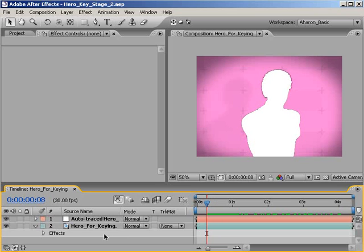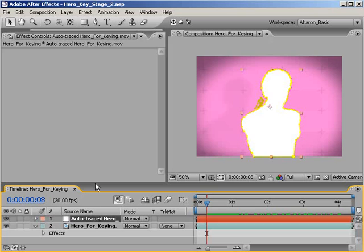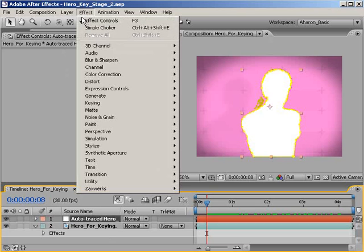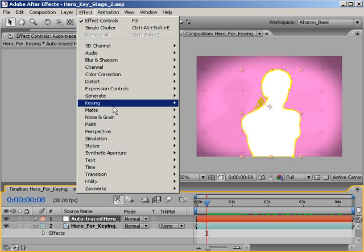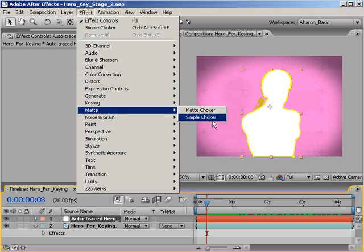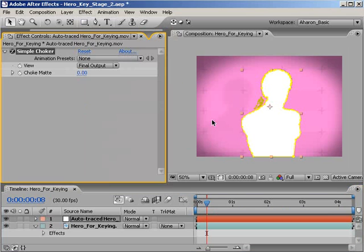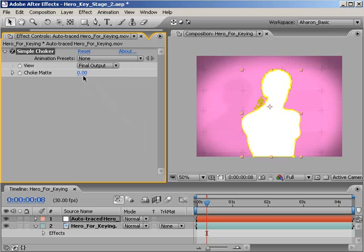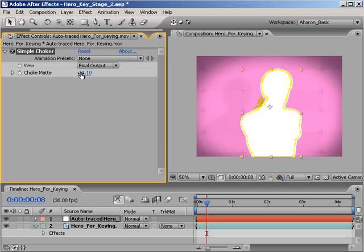And to do that, simply select the auto trace solid and choose Effect Matte Simple Choker. Normally this effect is used to tighten or choke a matte, but in this case we're going to expand it. In the effects controls, let's bring the choke numbers into negative values. I think a setting of around 25 or so will give us the breathing room that we need. In your projects, this could be less or more. It really depends on your footage.